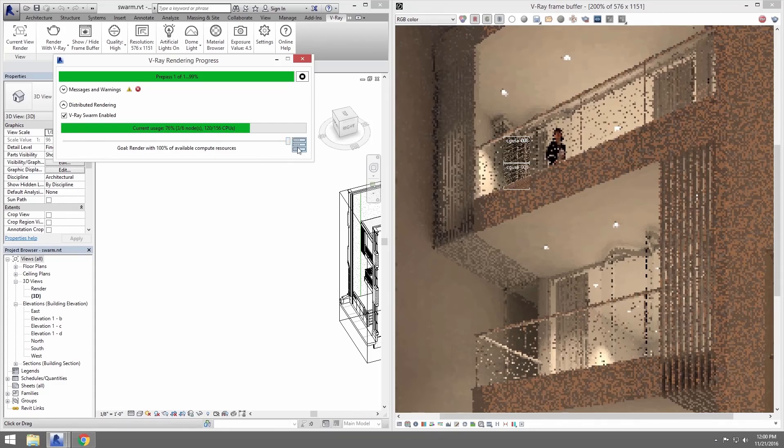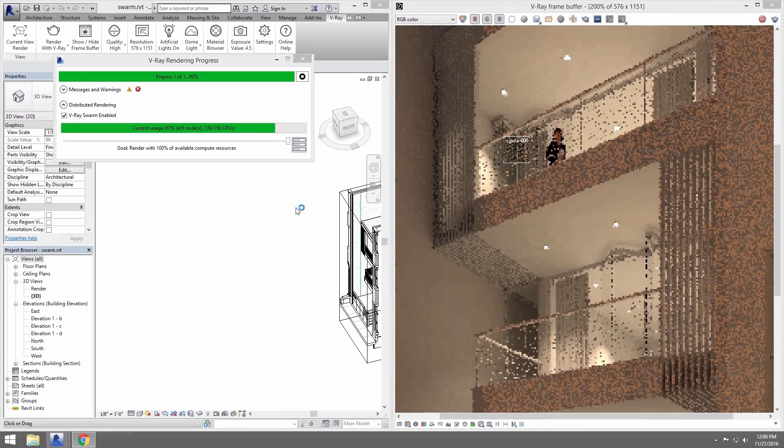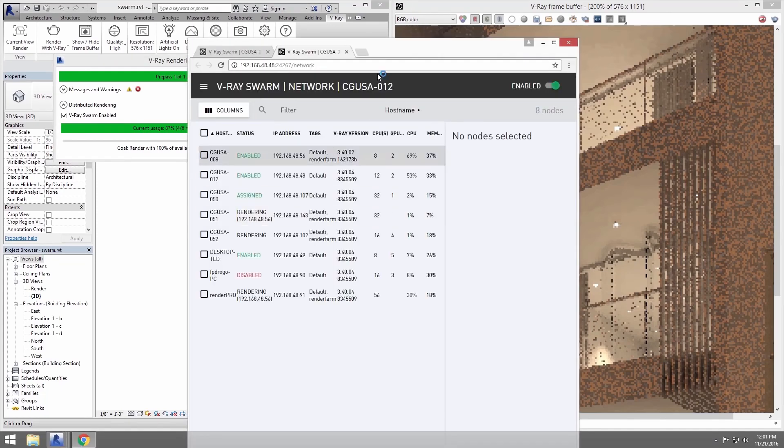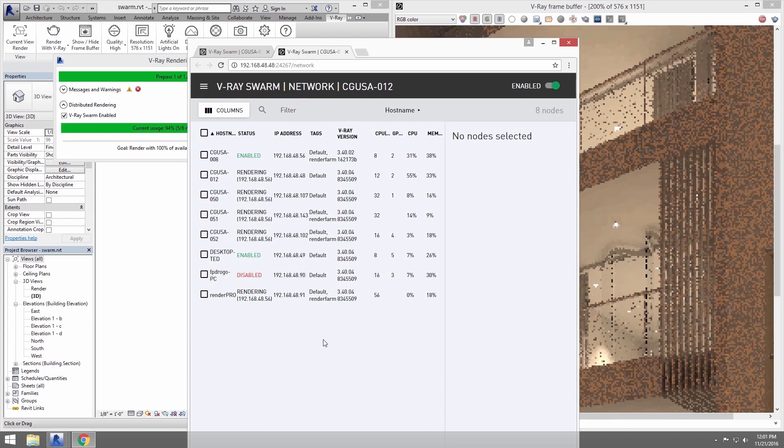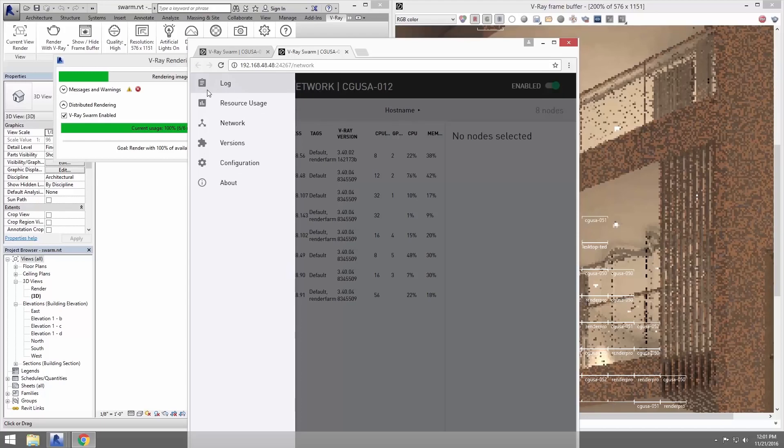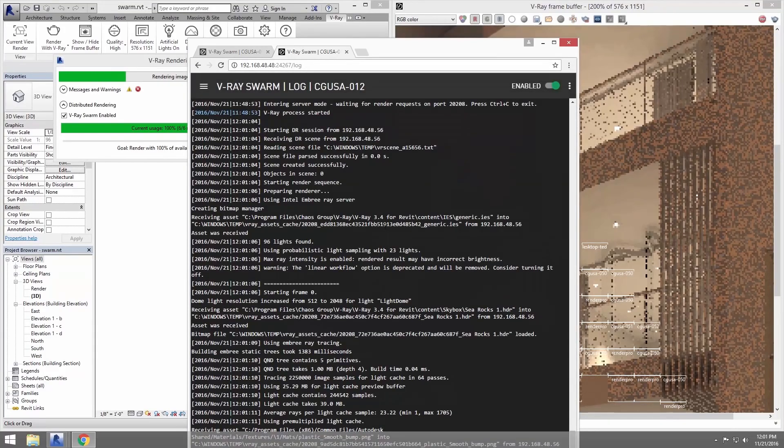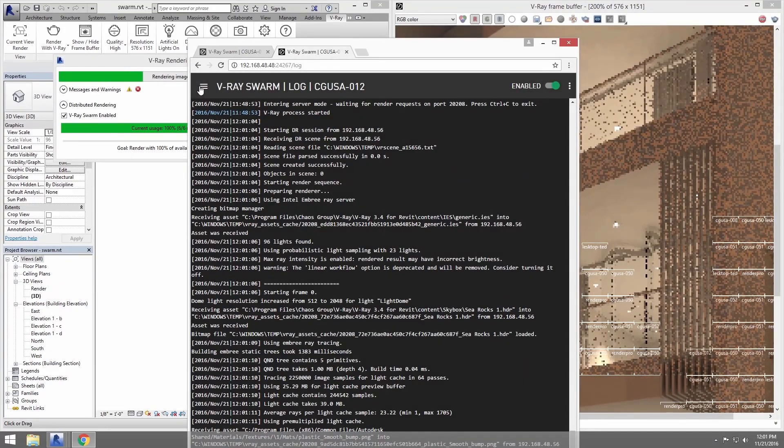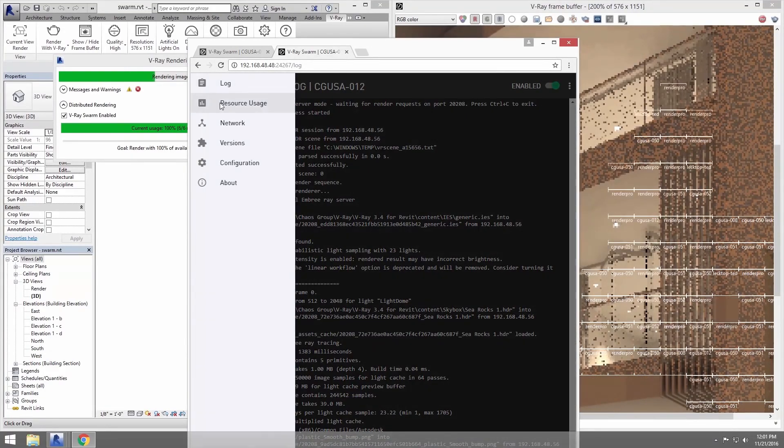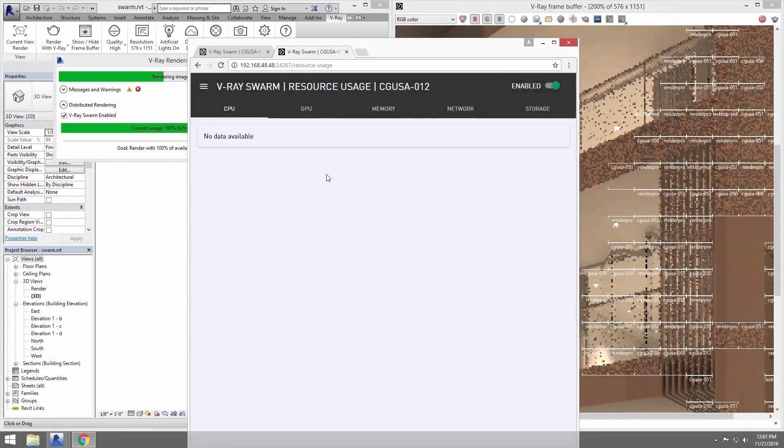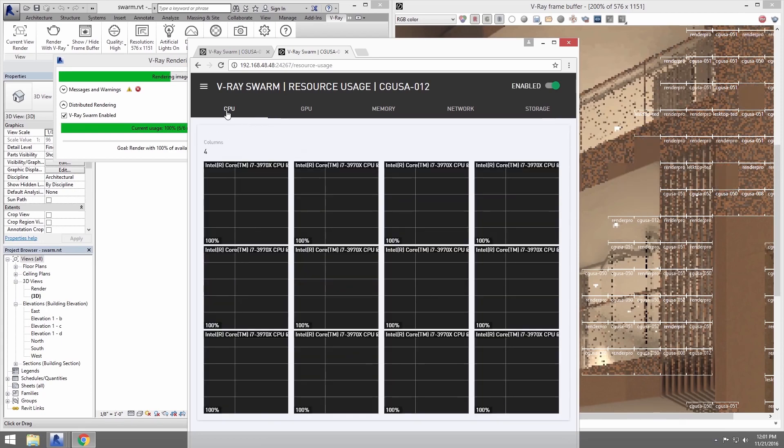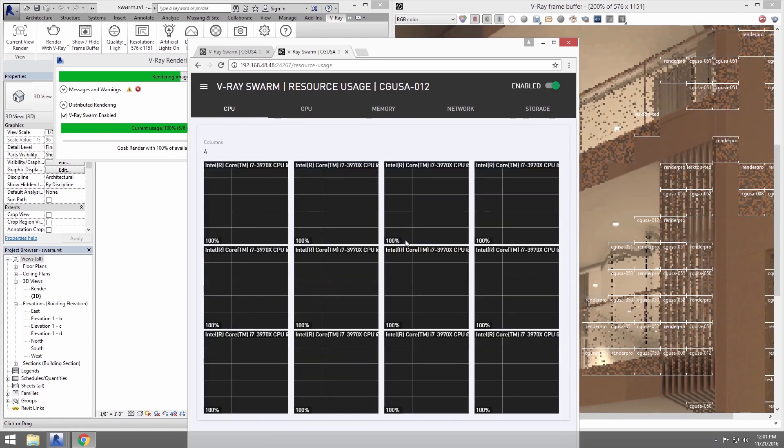Let's go back to the web browser by just clicking the Launch V-Ray Swarm icon here. In the rendering progress dialog, this will connect to a random node that is currently rendering and you can take a look at whatever information you need to know, such as the log, where you can see detailed information on the active render or even the resources for that node.